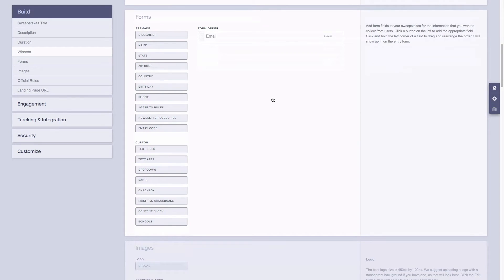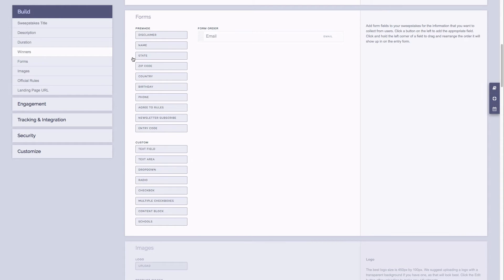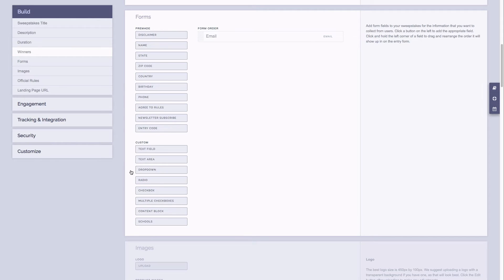Next is our form section. Now by default we will always ask for an email address. On the left hand side we have a bunch of pre-made fields that you can add to your form, and we even have custom fields like drop down menus, radio fields, and even check boxes that you can add.